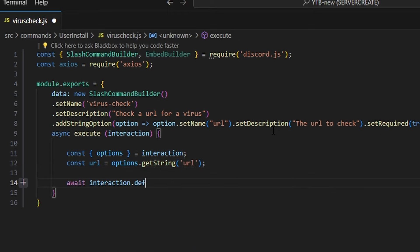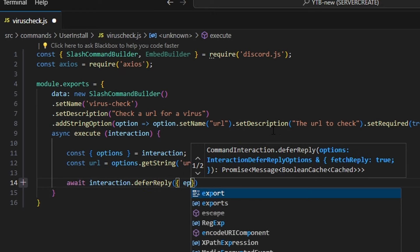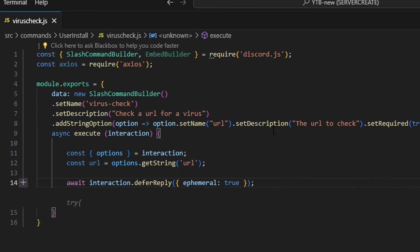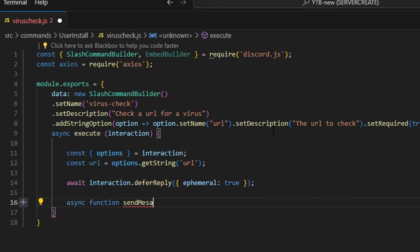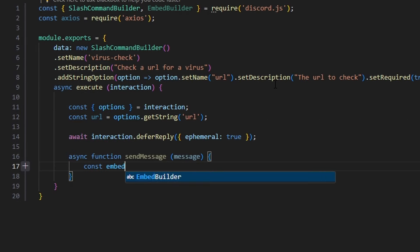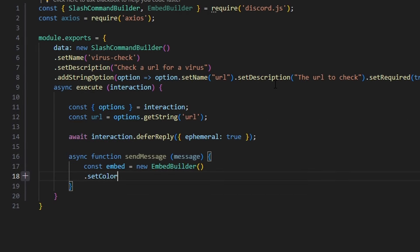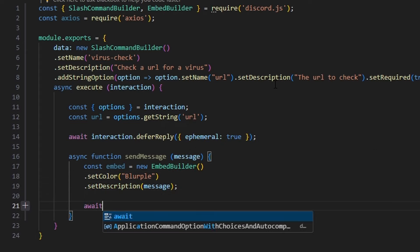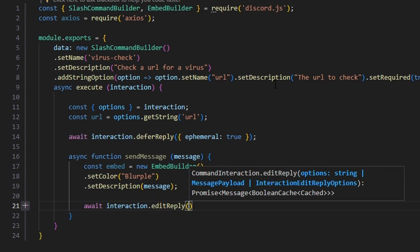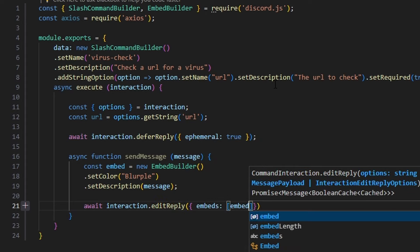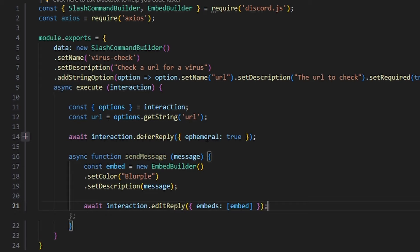We're going to do async execute and get our interaction. We're going to start off by getting our options set equal to our interaction. We're also going to get our URL from our options using getString, and that is going to be our URL string. Then we're going to do await interaction.deferReply and set ephemeral to true so it is a hidden message. Then we can write out our sendMessage function, providing a message parameter. In it, we get our embed as a new EmbedBuilder with a color of blurple and a description of our message, then send this with await interaction.editReply with our embeds — because we deferred above we don't need to set ephemeral again in the edit reply.